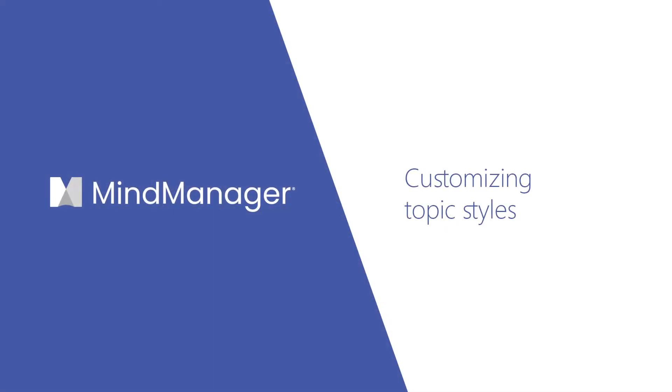Hi Mind Managers! Today I'm going to show you how to change topic style in MindManager.